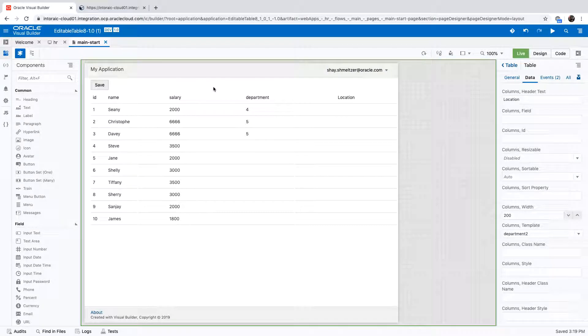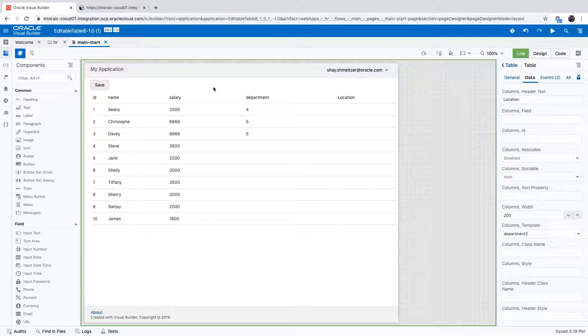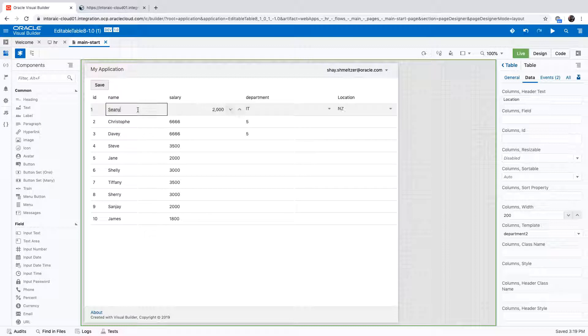So in this demonstration, I'm going to show you how to implement dependent lists inside an editable table. This is our editable table, and just to show you, if I go into a row, I can edit the values here.